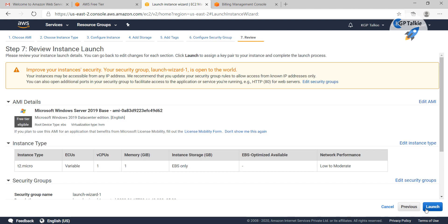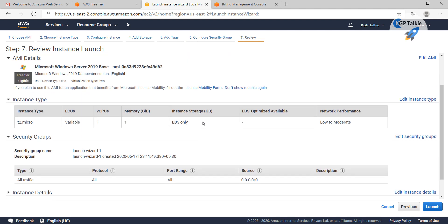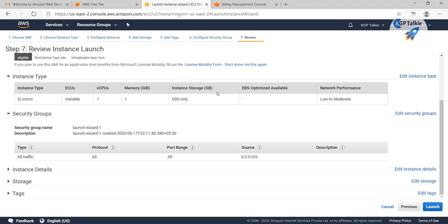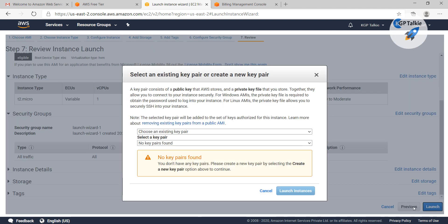Then I am going to do review and launch. After that, it will show you all this information which you can review. After that, I am going to launch.